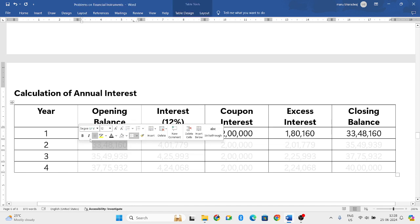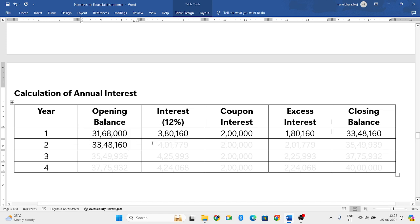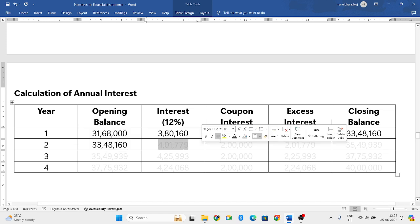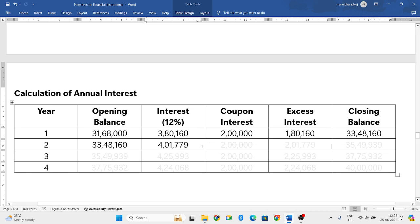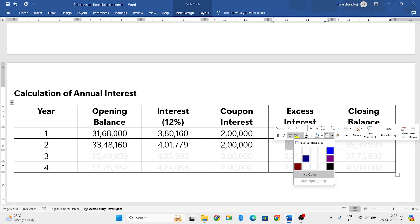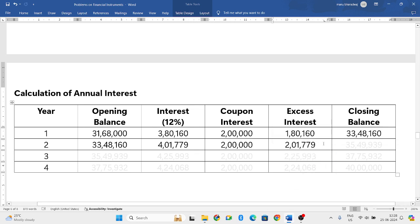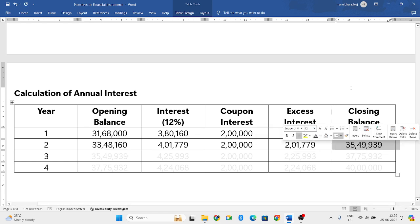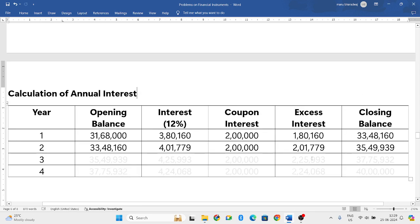33,48,160 becomes the opening balance of the second year. Calculate 12% on this: that gives 4,01,779. The coupon interest remains 2 lakh. The difference is 4,01,779 minus 2,00,000 equals 2,01,779 excess interest. Add this to the opening balance of 33,48,160 to get the closing balance: 35,49,939.